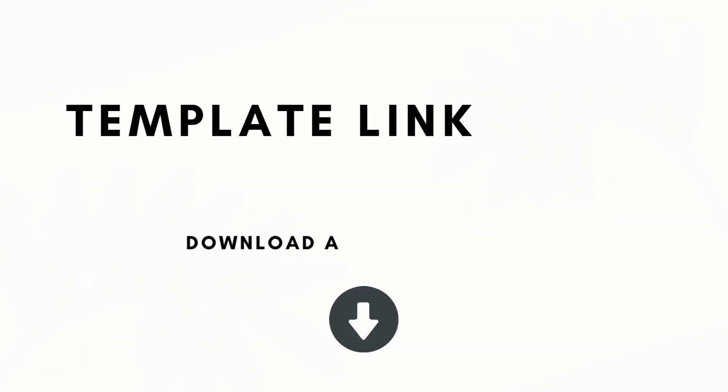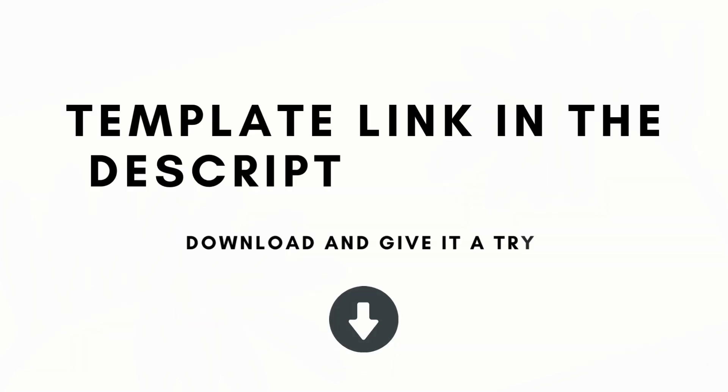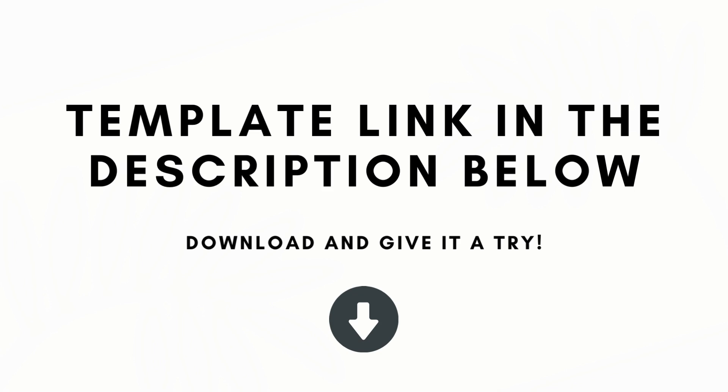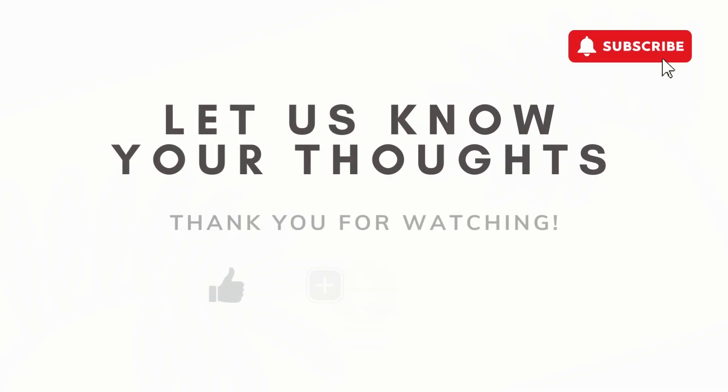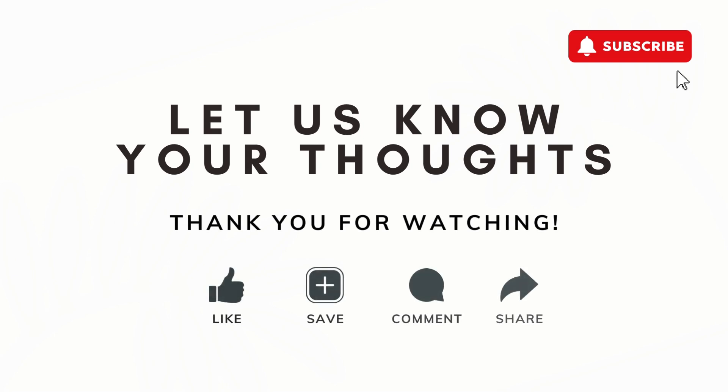So that's the basics of our ultimate yearly goal planner. We hope that this was useful for you. And we'll leave the link to this template in the description below. If you have any questions, comments, or anything that was confusing in this video, feel free to let us know. And we hope to see you in the next one.